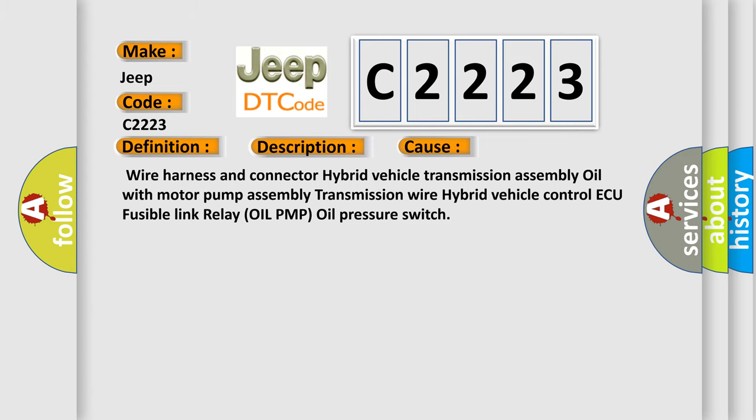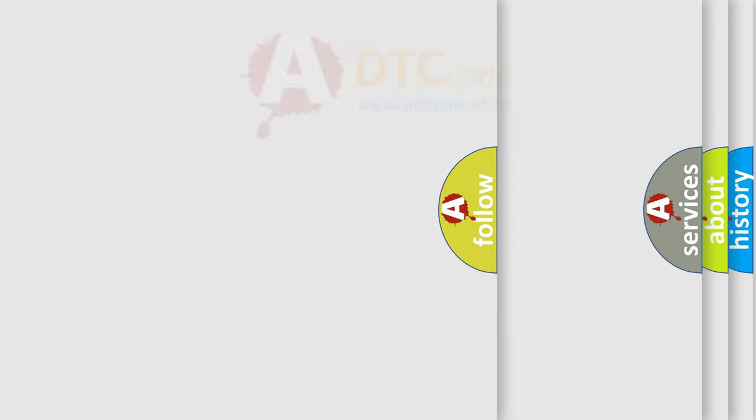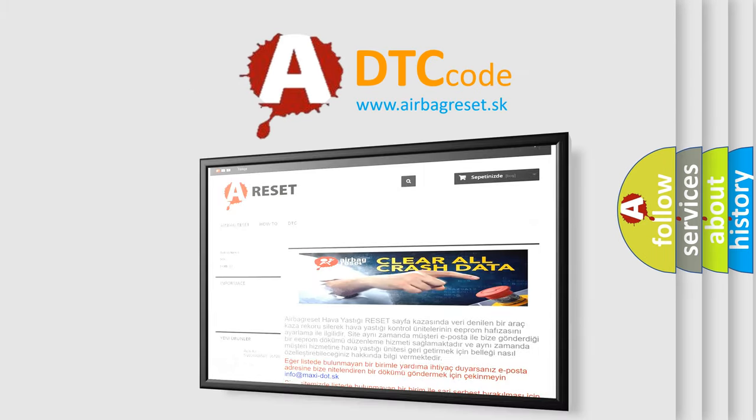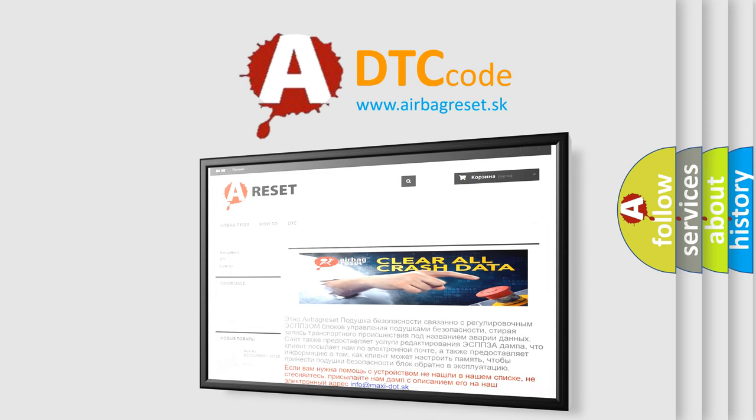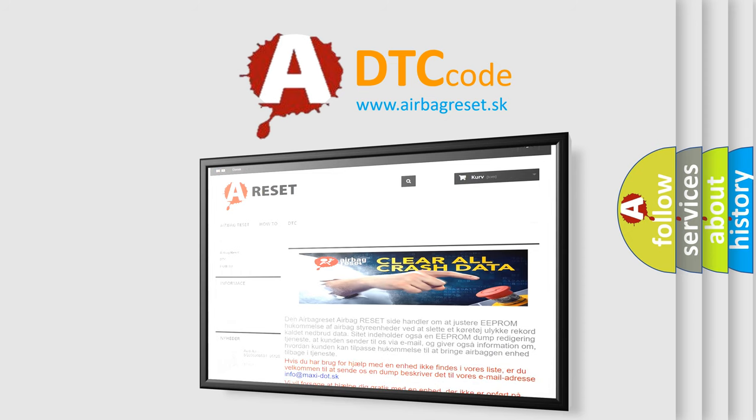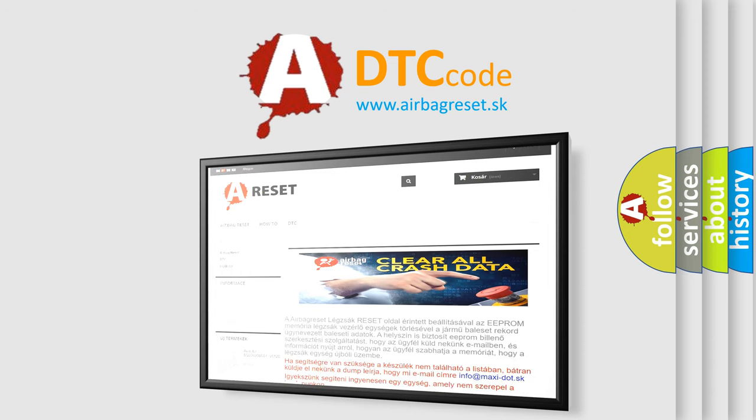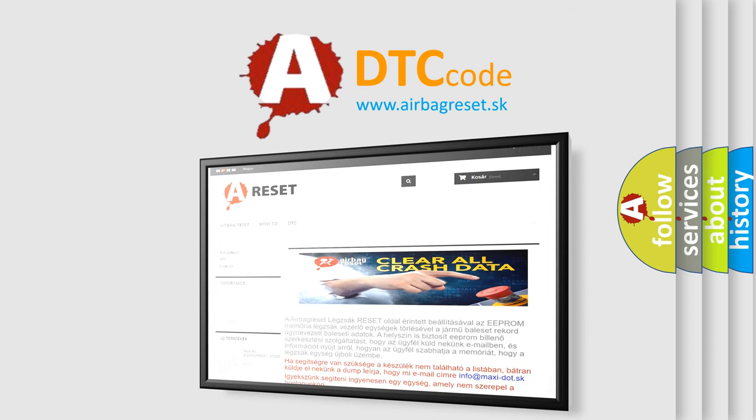The Airbag Reset website aims to provide information in 52 languages. Thank you for your attention and stay tuned for the next video.